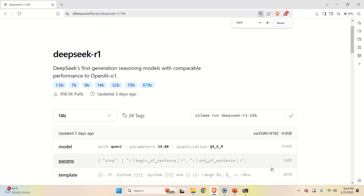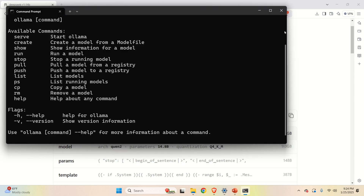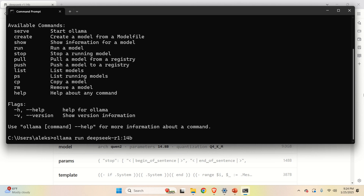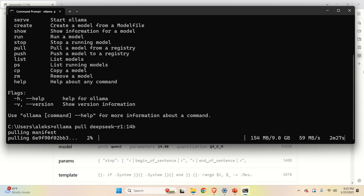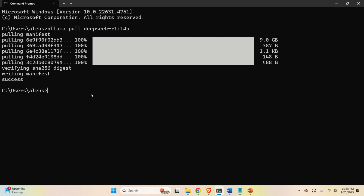Copy the command, go to the Command Prompt, paste it, but change 'run' to 'pull' — this way we just download the model without executing it immediately. Press Enter, and it's going to take two to five minutes to download since you are downloading almost 10 gigabytes. Be patient, and after several minutes the model will be downloaded.